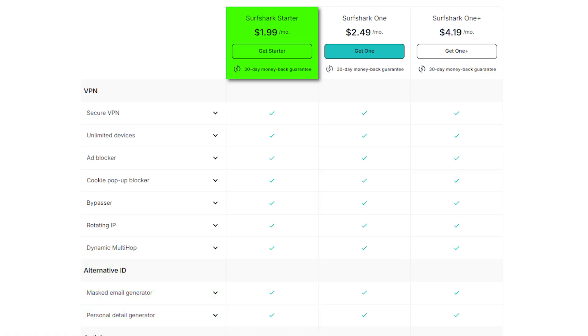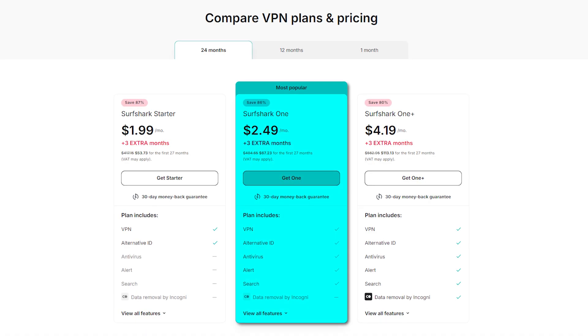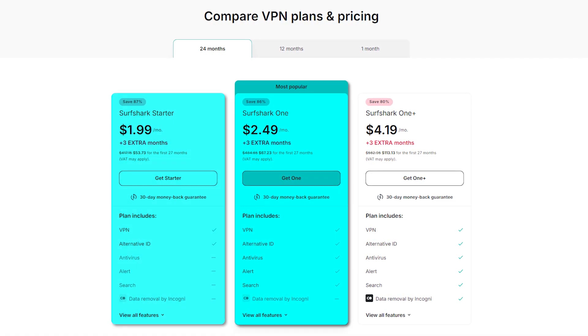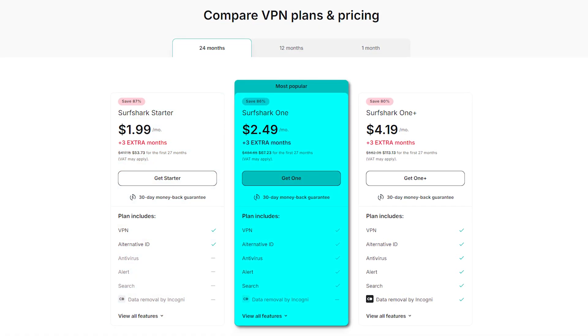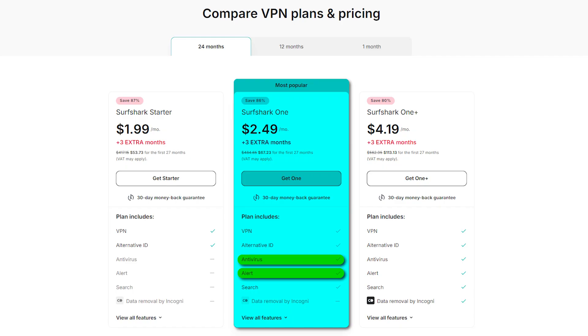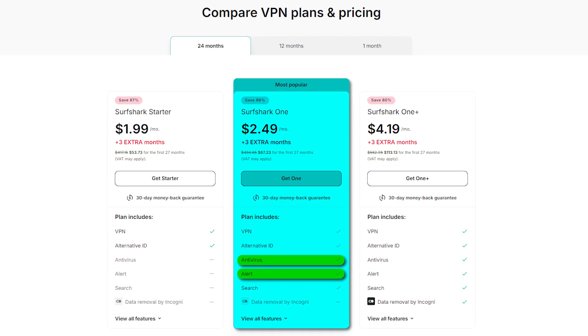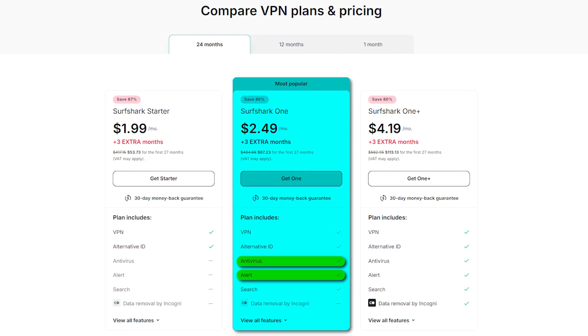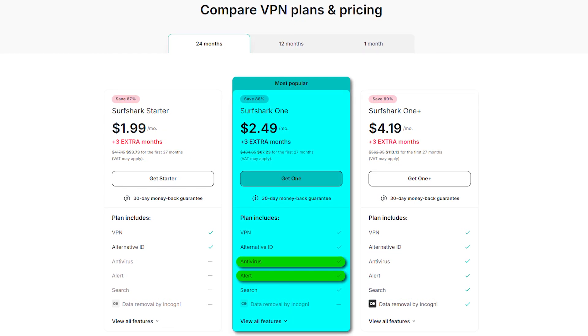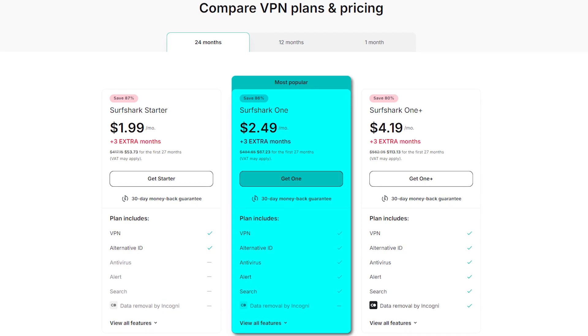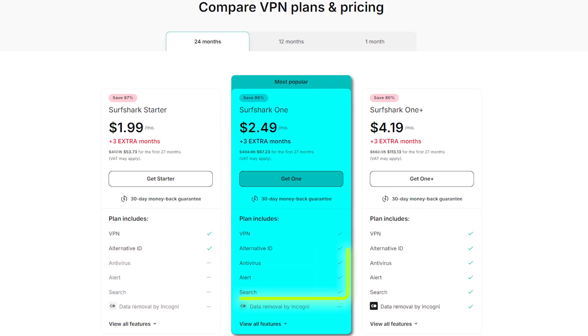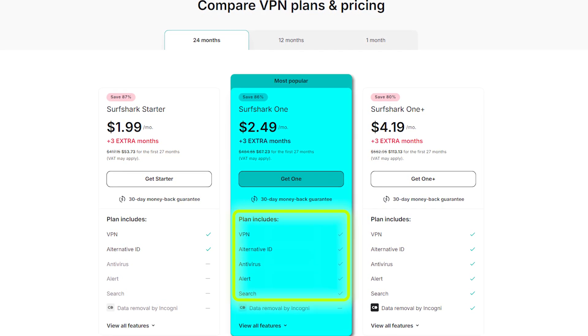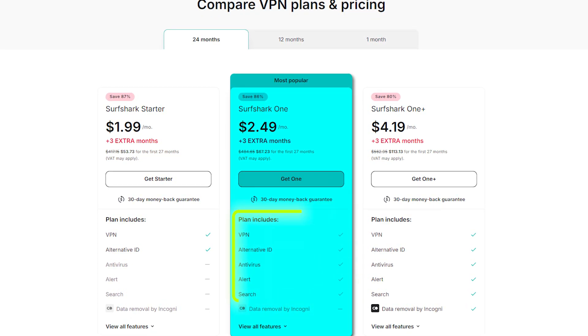It's perfect if you mainly want Surfshark just for VPN use. Surfshark one includes everything in the starter tier, but also adds antivirus protection and Surfshark alert, which monitors the web for data breaches involving your personal information. This is the plan I'd recommend for most people, as it gives you a complete security kit for not much more than the starter.